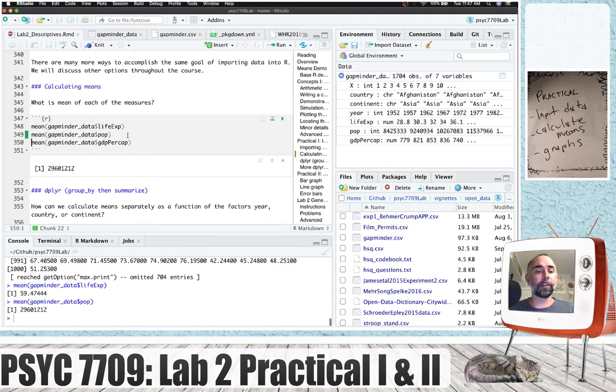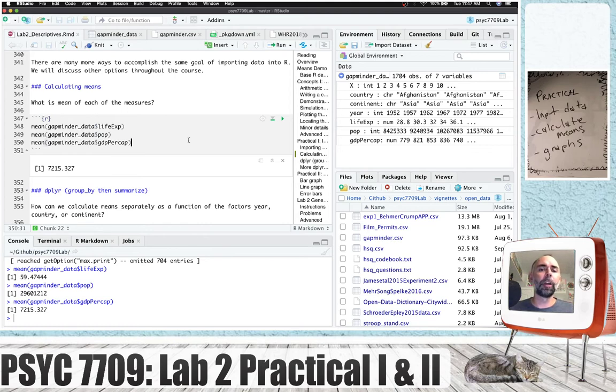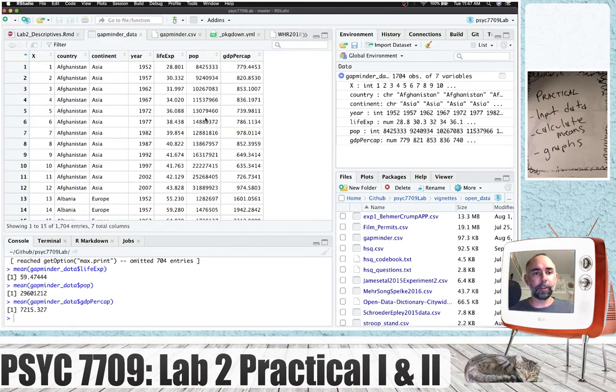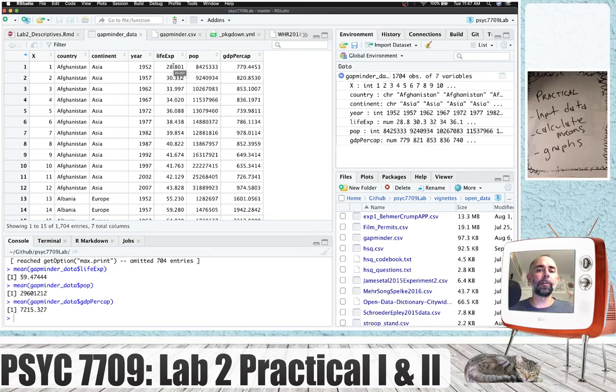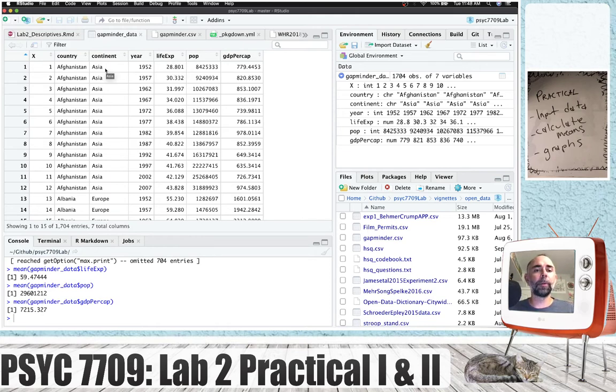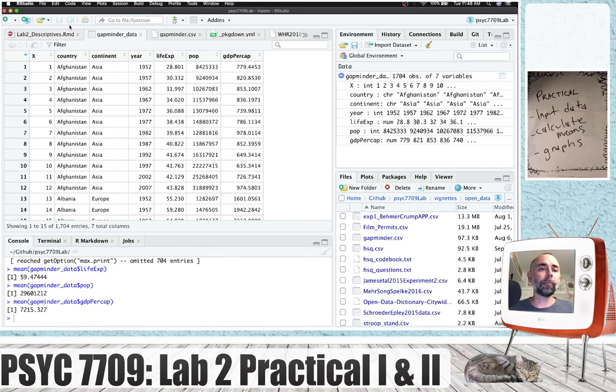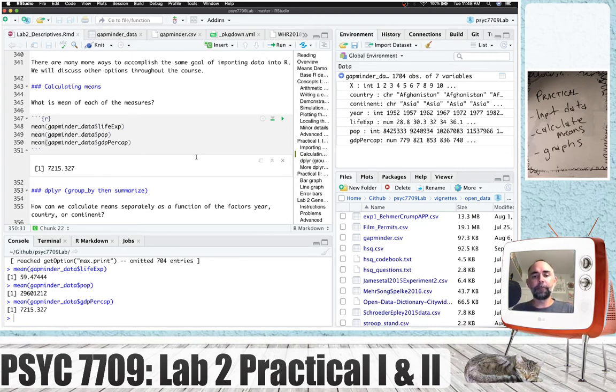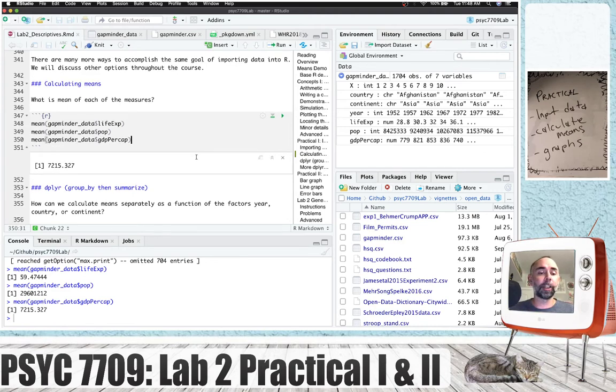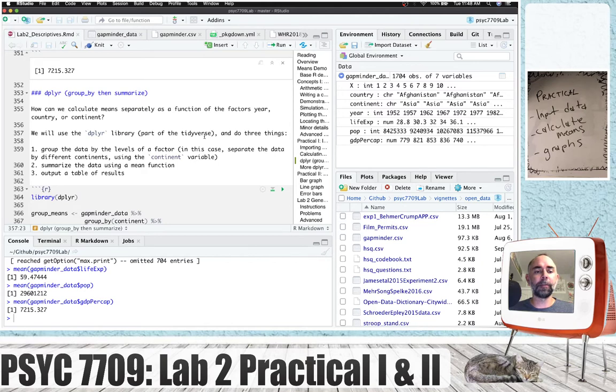Similarly we could calculate the mean of the population for all those countries in years and the mean of the GDP per capita. Now obviously there is, for example, for Afghanistan here, our first country, there's lots of life expectancy values across the years, similar for the other measures. And what we might want to do is calculate a mean just for Afghanistan. Or we might say, oh, well let's calculate the mean life expectancy for all of the different continents collapsing over country. So this is a common thing, calculating means separately as a function of different factors such as year, country, or continent. We can accomplish this goal using the dplyr library part of the tidyverse.